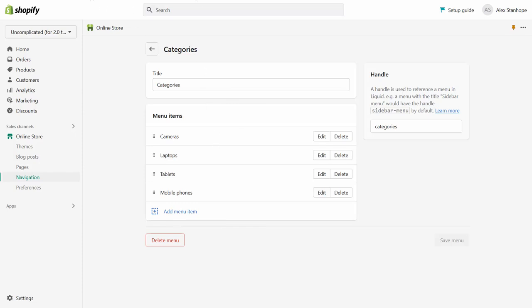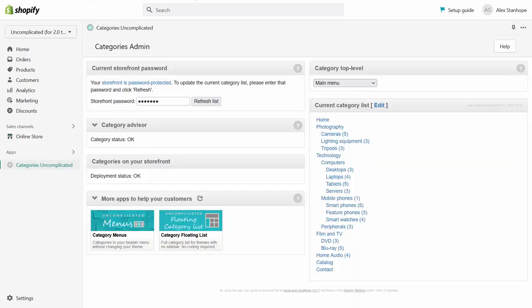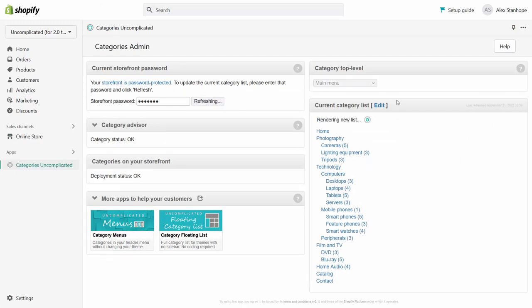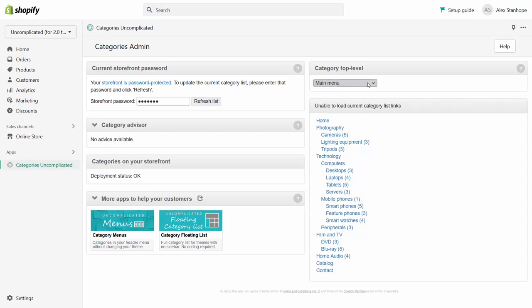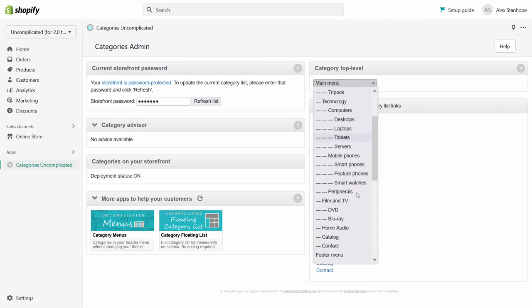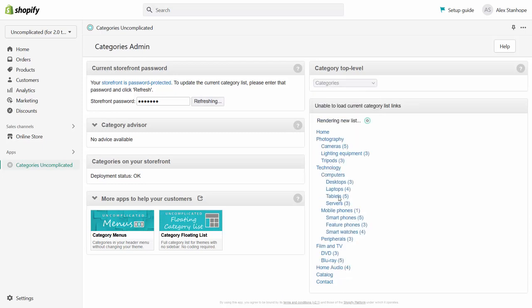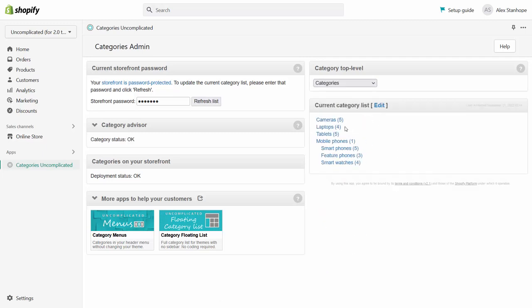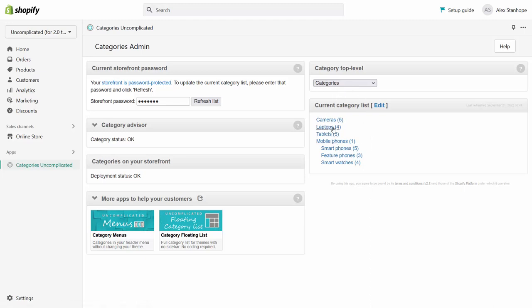When I go back in here and I refresh my category list I can choose my category top level as being not main menu but instead the categories menu that I've just created. Now the advantage of this is that it fundamentally changes the look of this so we're going to see a very different picture in here because categories are going to appear differently. Because I only added those very select list of categories into this categories menu, I'm now able to have a much smaller category list.